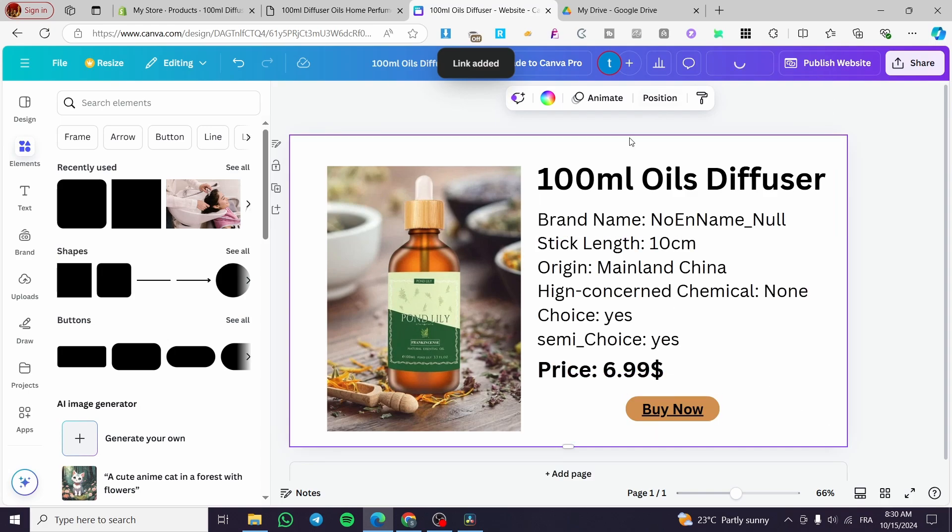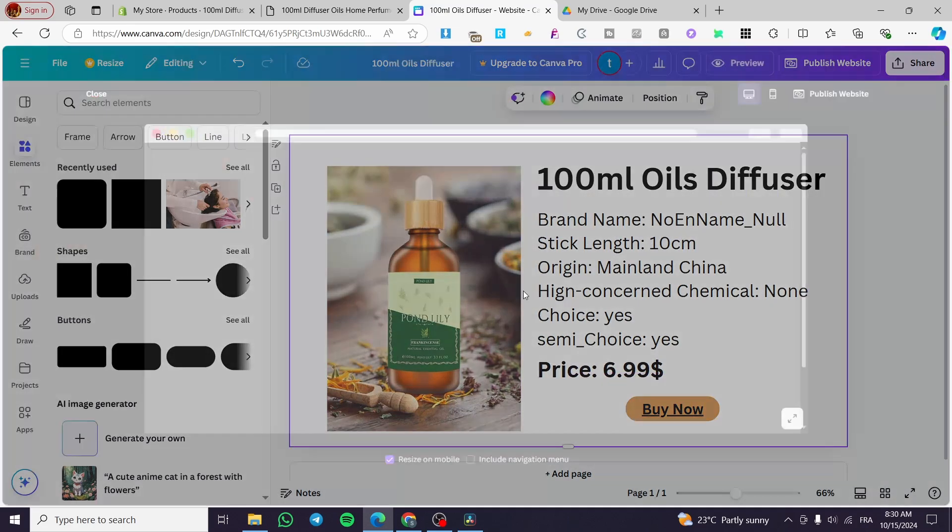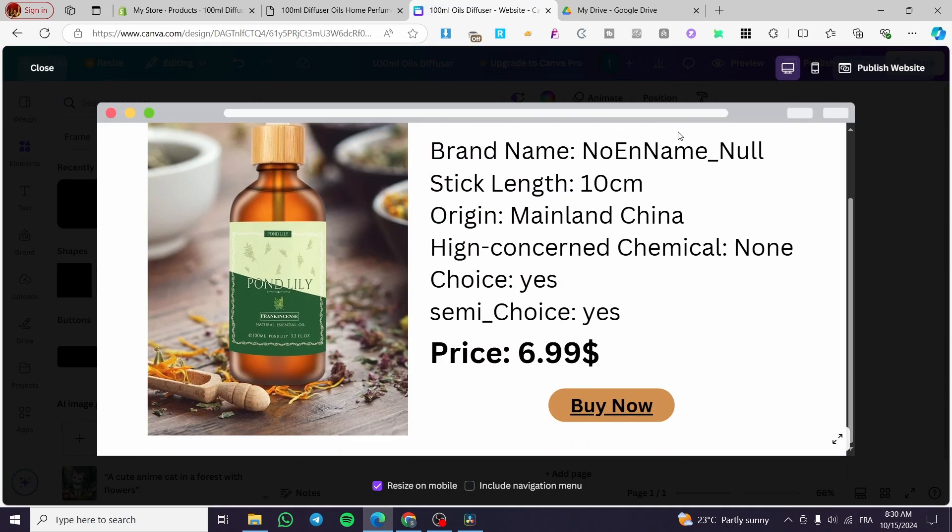So if I want to preview here, the page, we're going to click on preview. And then we are going to wait to see it in the real screen.